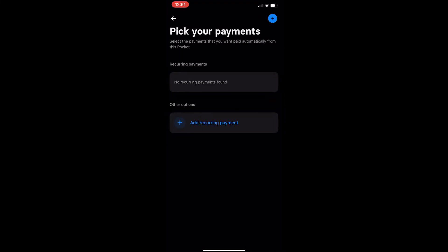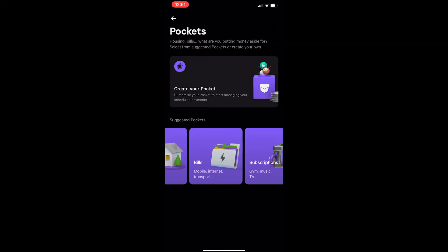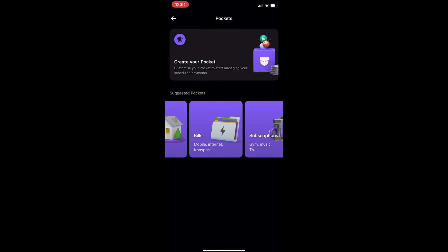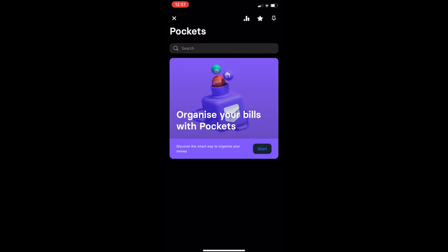So from here just add recurring payments you want to add, like Spotify, Amazon, or anything like that. After that you will be able to create your pocket, meaning that you will be able to organize your bills through Revolut.